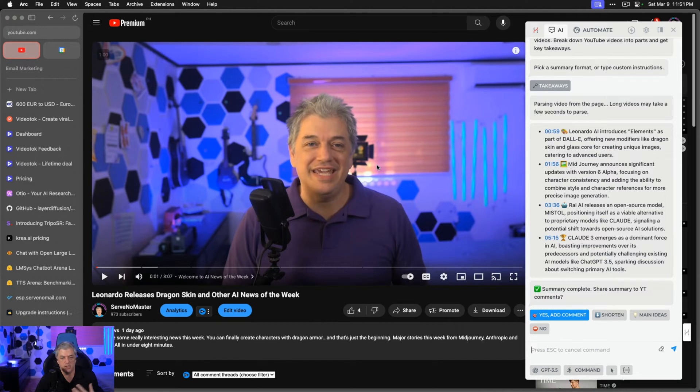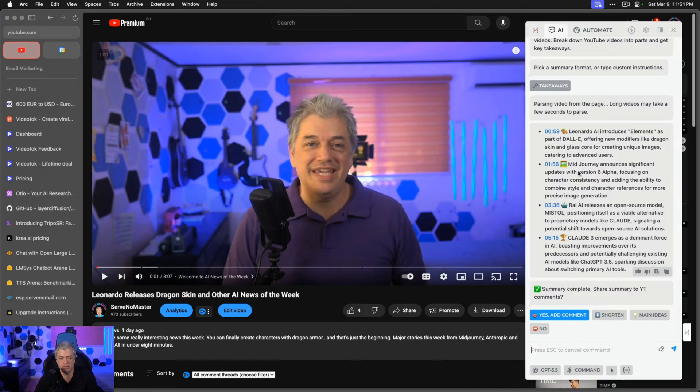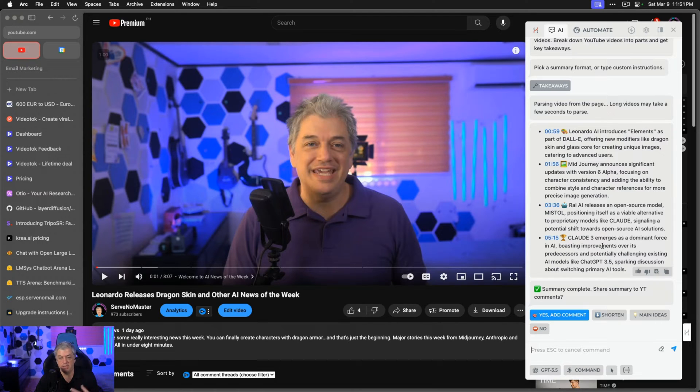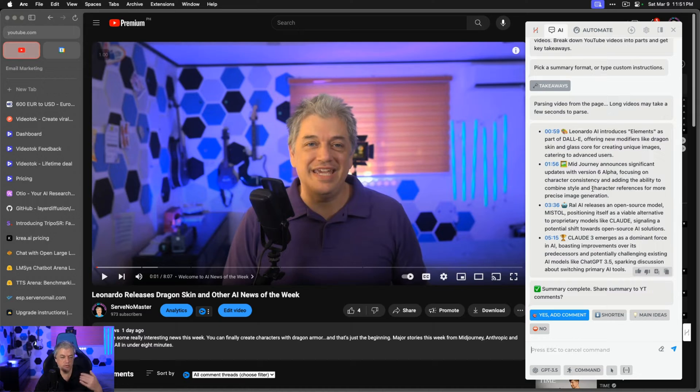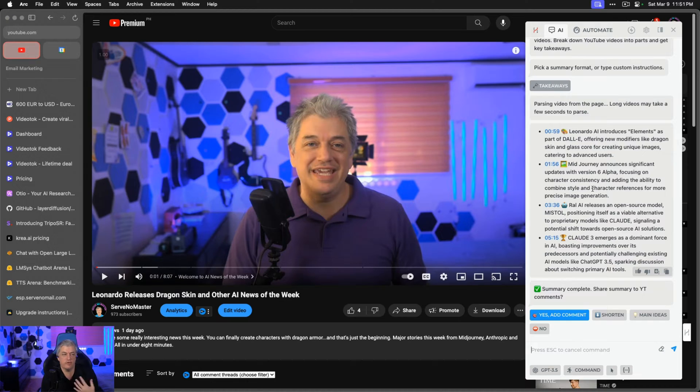In just a matter of seconds, with Harpa AI, I can click one button and it tells me all the main stories. Sometimes there are going to be slight spelling mistakes. This should be Mistral, but that's a unique spelling. But the Claude 3 spelling is correct. The Mid-Journey spelling is correct. We know the right stories. This is a really cool way to summarize my videos, and this is one of the first ways that I use Harpa AI.